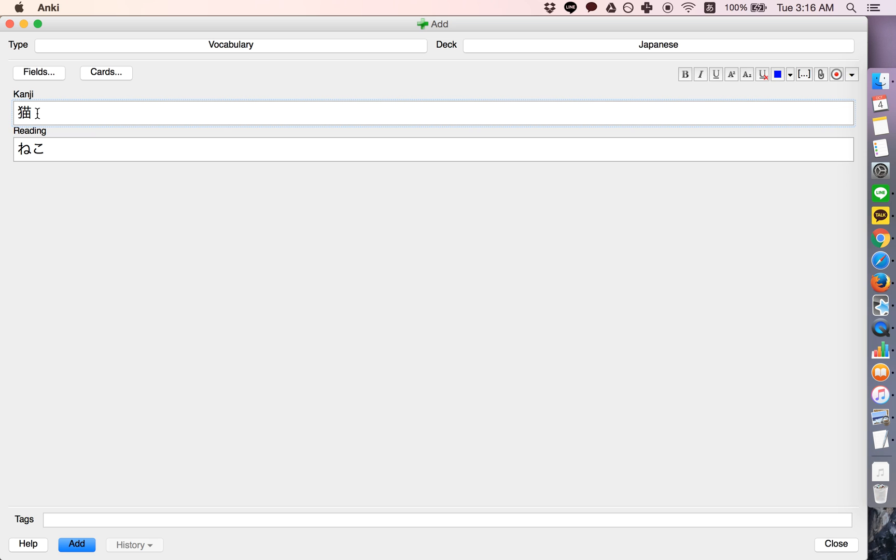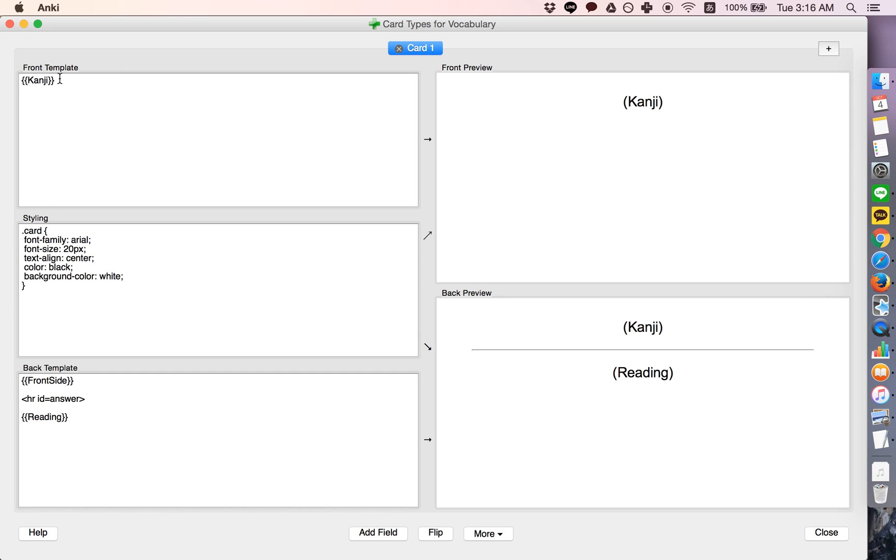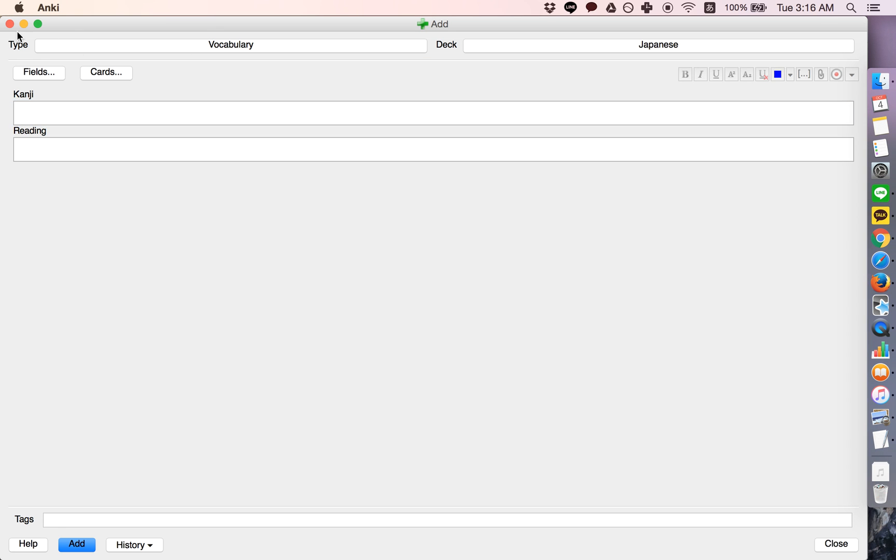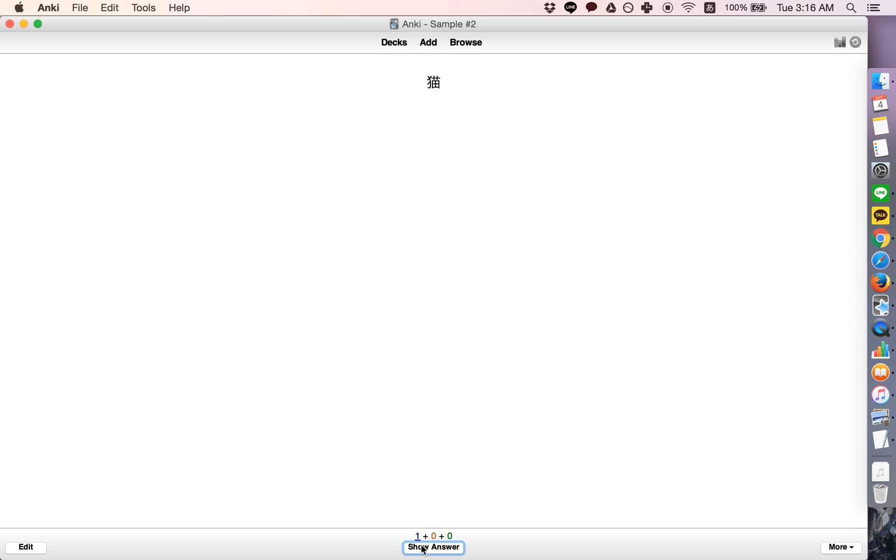So in Japanese you'll often want to drill whether you can read the kanji, or pronounce it. So normally what would happen with this card model, kanji on the front reading on the back, is when you look at the card you'll have the front, then you need to think, okay, how do you pronounce this?